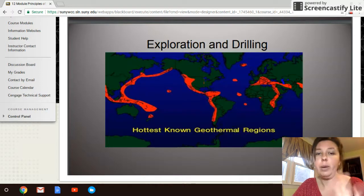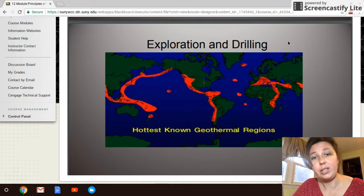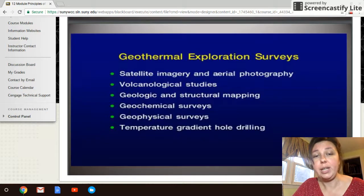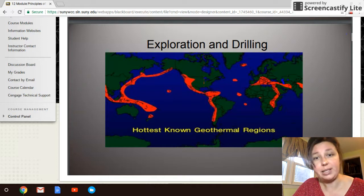The best areas to look for geothermal potential are shown in red on the map, which coincide with the natural plate tectonic boundaries shown in the previous slides.